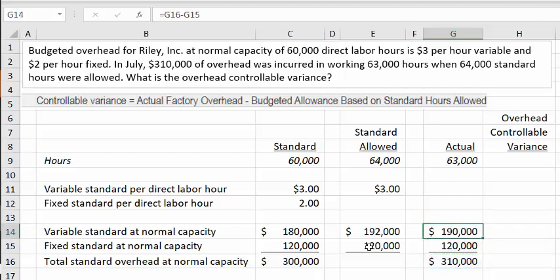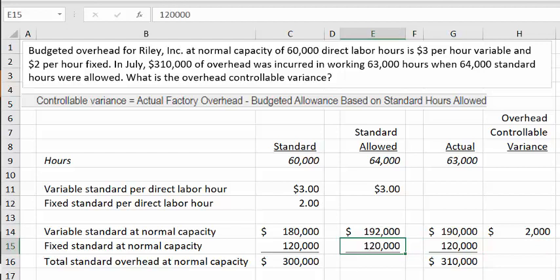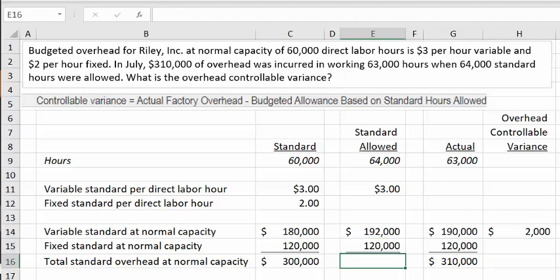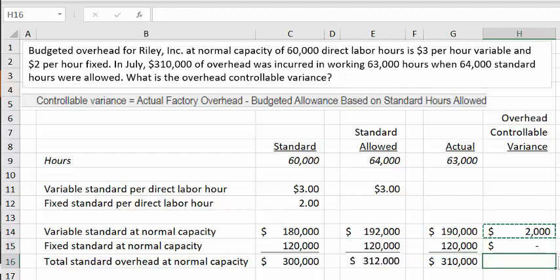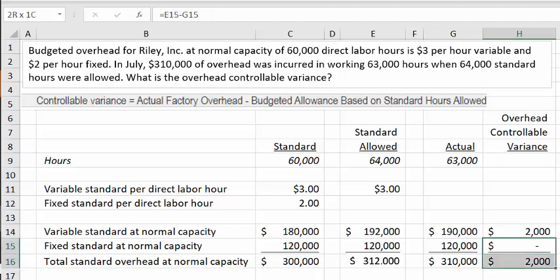That gives us actual variable overhead of $190,000. The standard allowed was $192,000, so we have a favorable overhead controllable variance of $2,000. There's no variance on the fixed portion, so the full $2,000 is the controllable variance. The key point is that our focus is really just on the variable portion, since that is what is controllable.